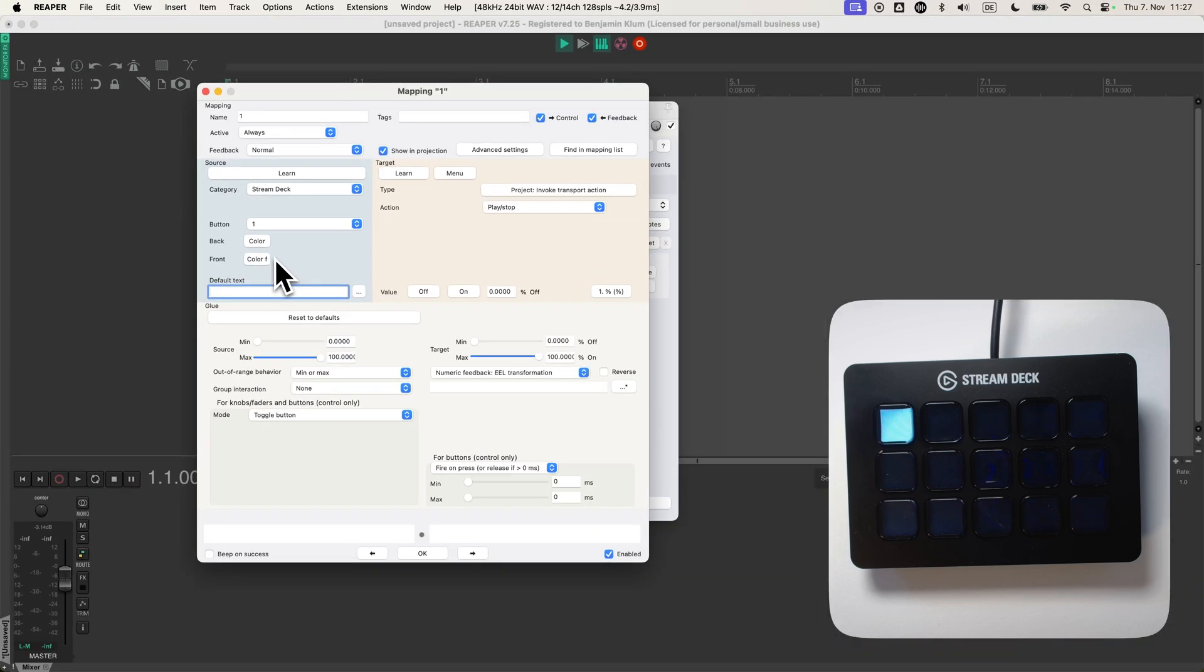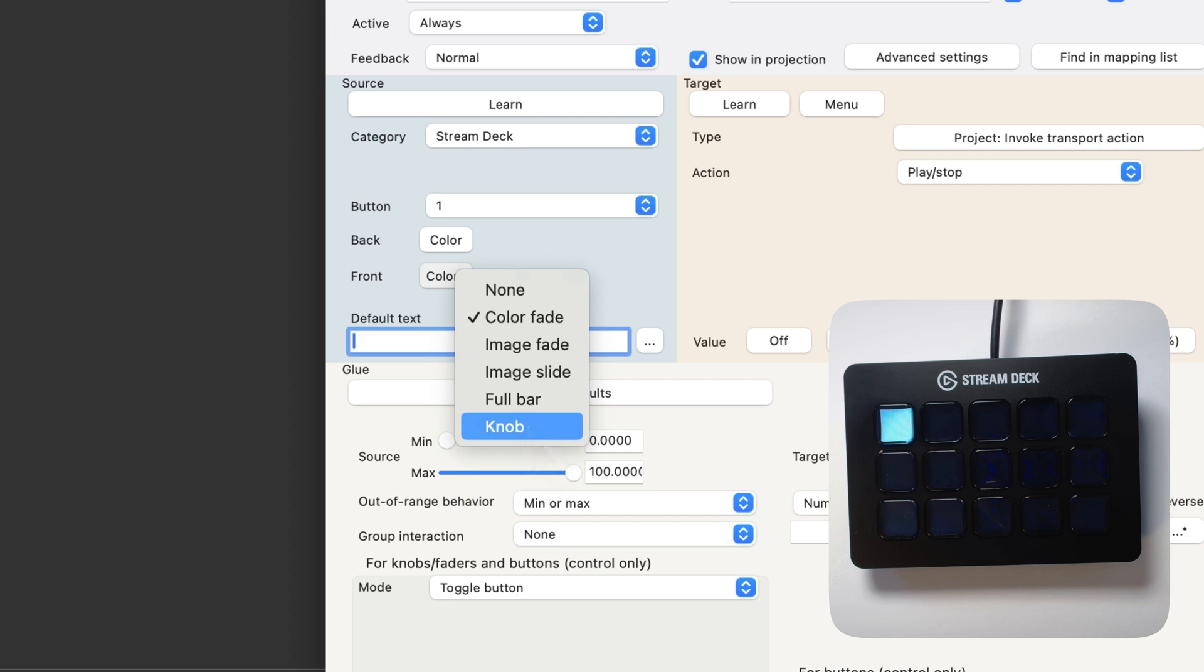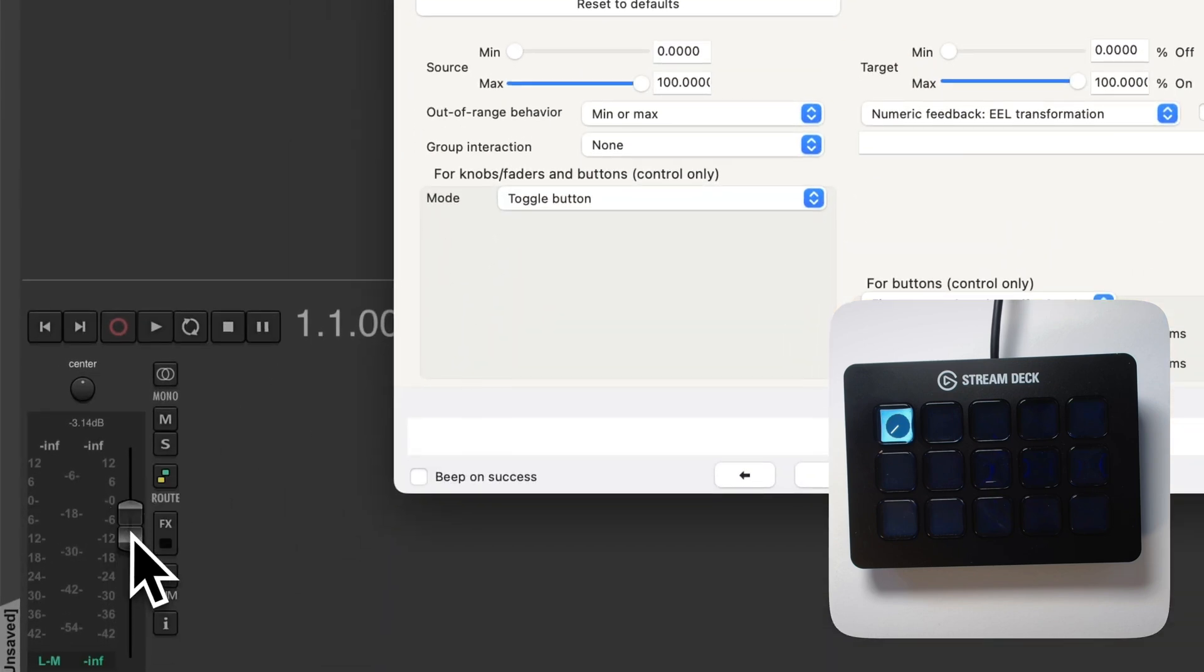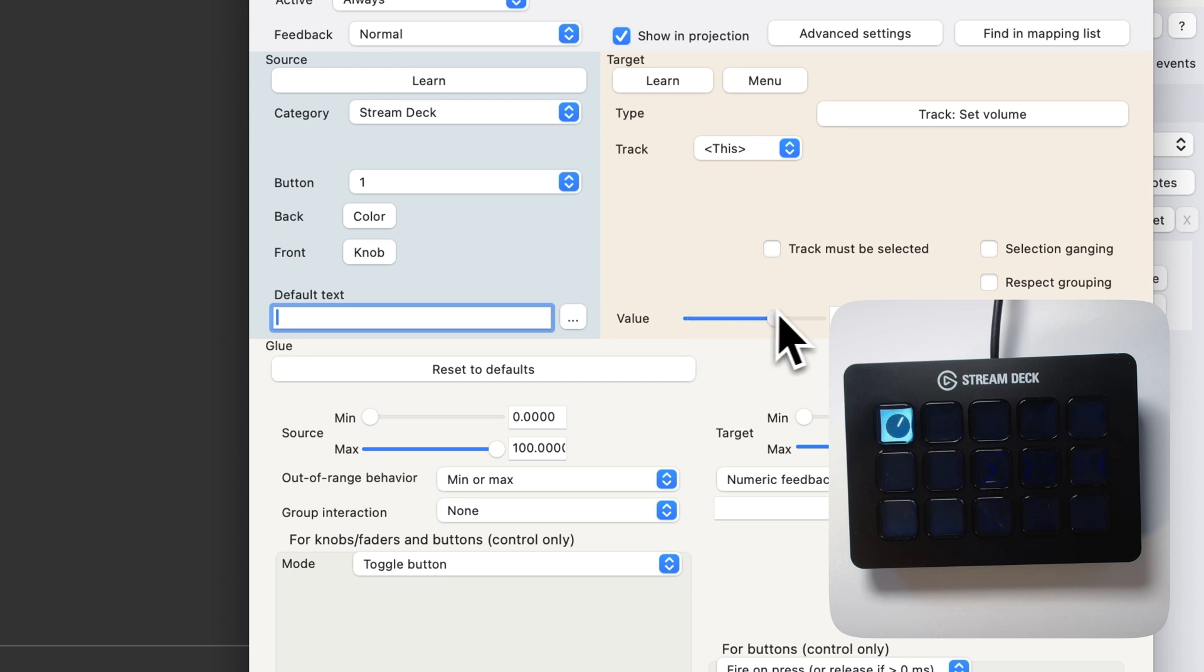I can, for example, show a knob that indicates the current value of the target. For this I'm going to learn another target. Let's say the master volume. And now you can see that knob.